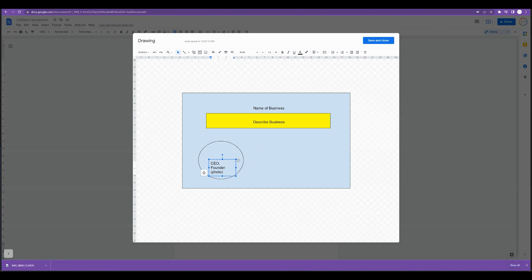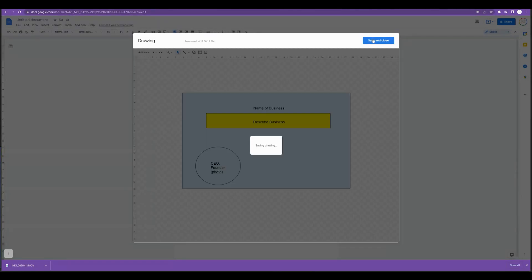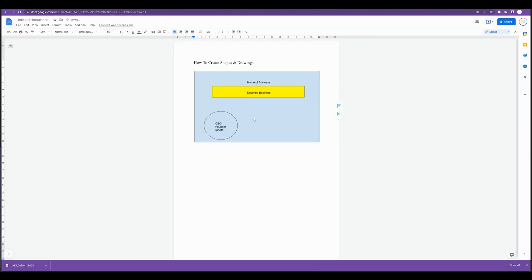You can customize and create this in any way that you want and when you're happy with it you would simply press save and close and it will automatically import that drawing into your Google Doc.